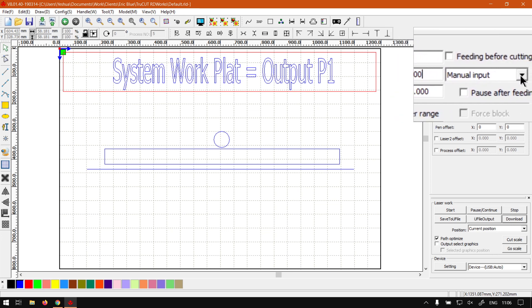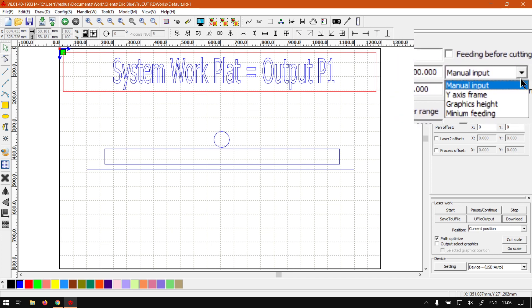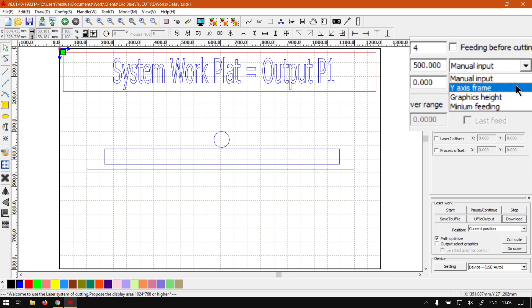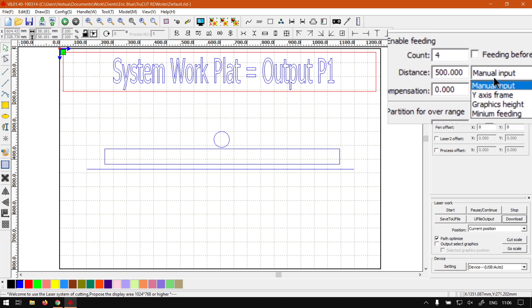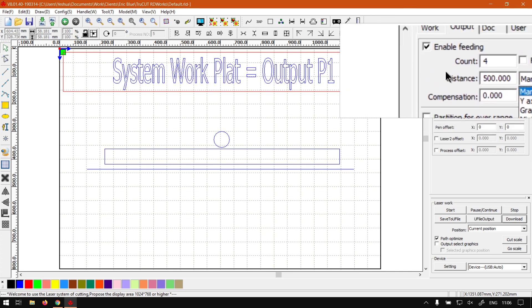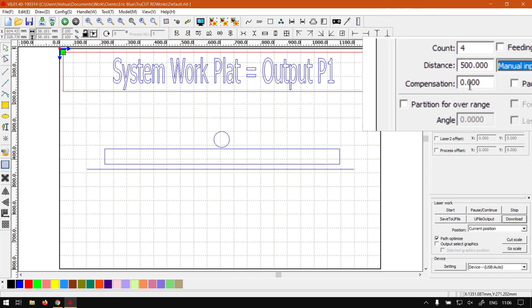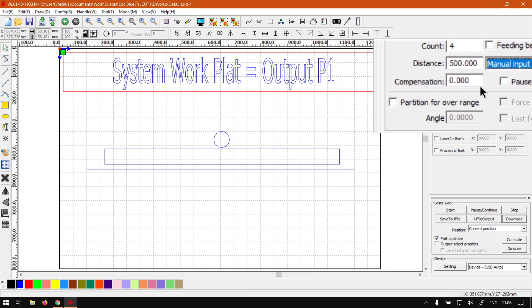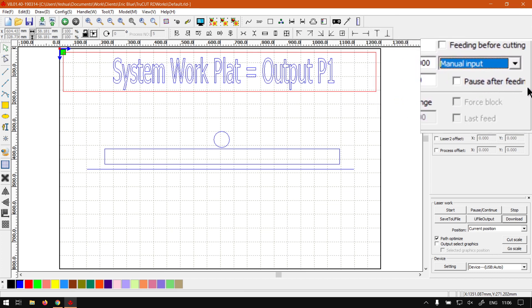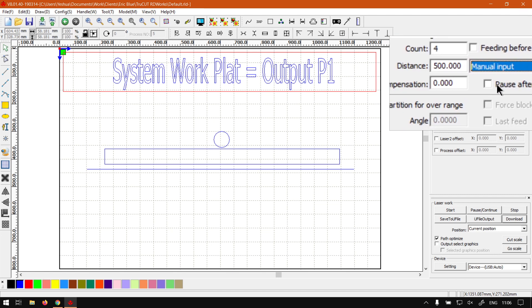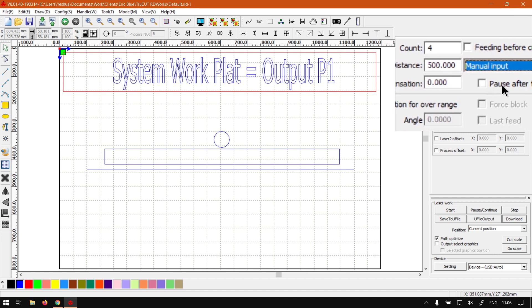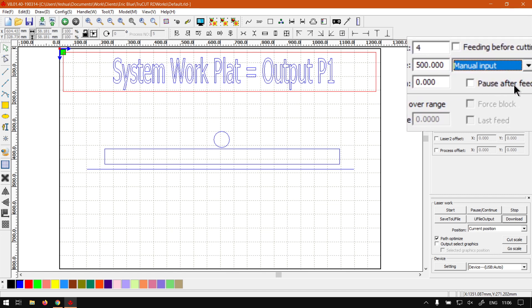We also have a few settings here for manual input and so forth. I normally would recommend you just leave it on manual input. Then we've got stuff like compensation, pause after feeding. Let's say you want to make sure every time everything is right, your material is nicely aligned and so forth, you can always say pause after feed. It'll cut, feed it and pause.